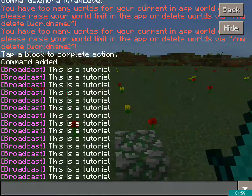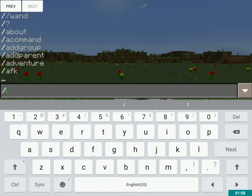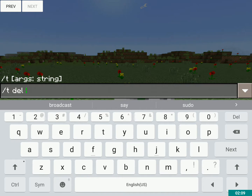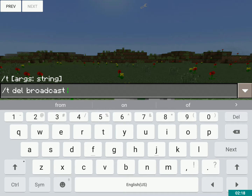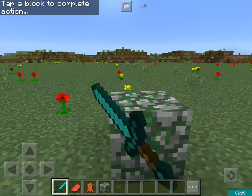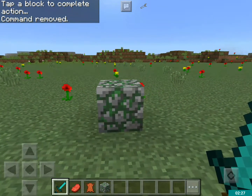Now I'm gonna do slash T delete — or 'del' is all you need, but you could type 'delete.' So let's do slash T del, and you have to type exactly what you did with add: 'This is a tutorial.' Then you tap the block again and it removes the command.